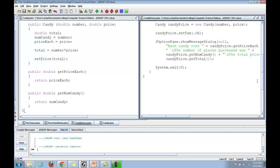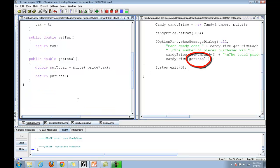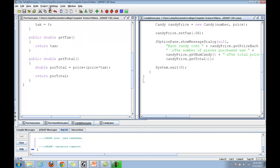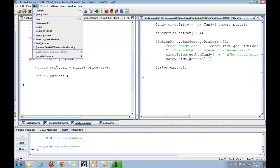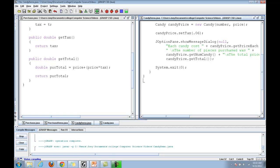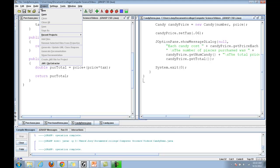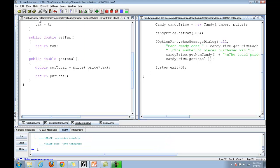Now, down here where it returns the total, it's using the method getTotal from the purchase class that we created earlier. See, right here, getTotal. Now, if we compile this, no errors, and run it.